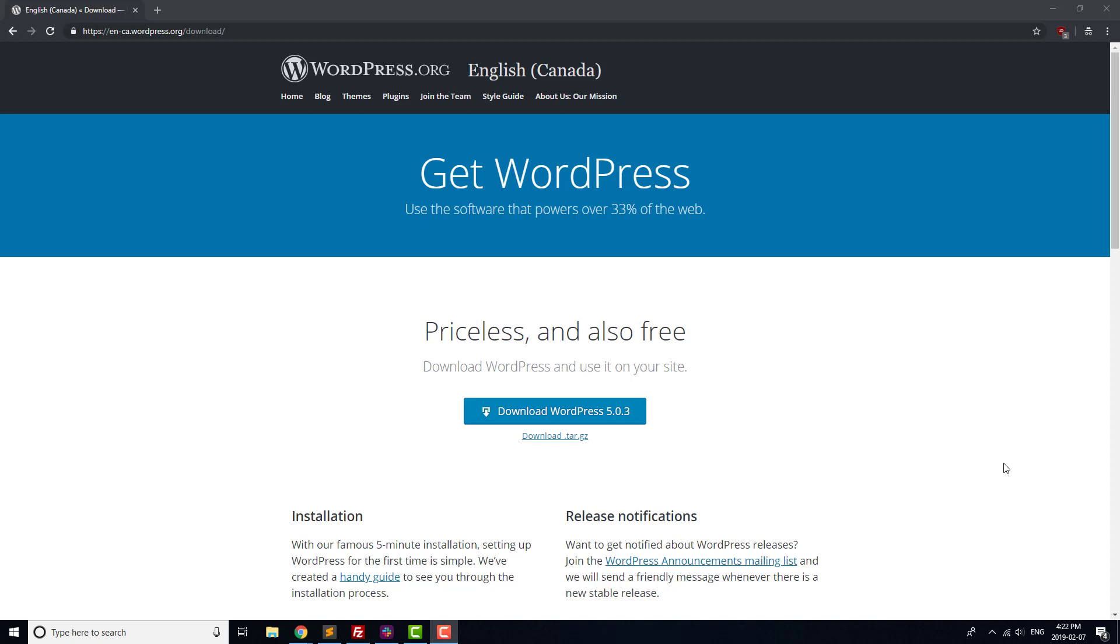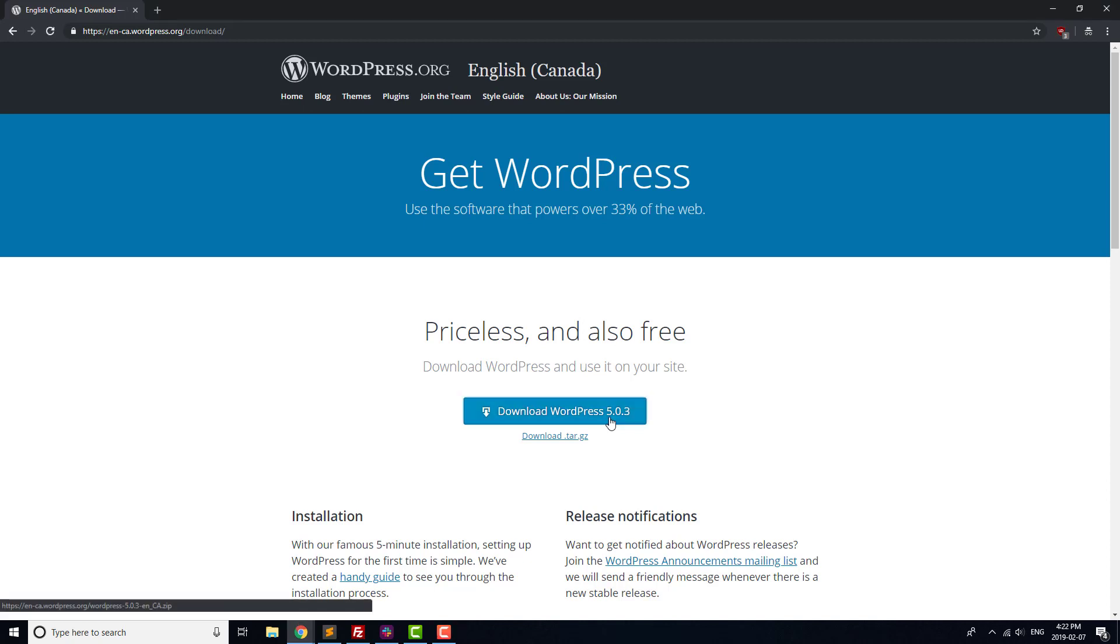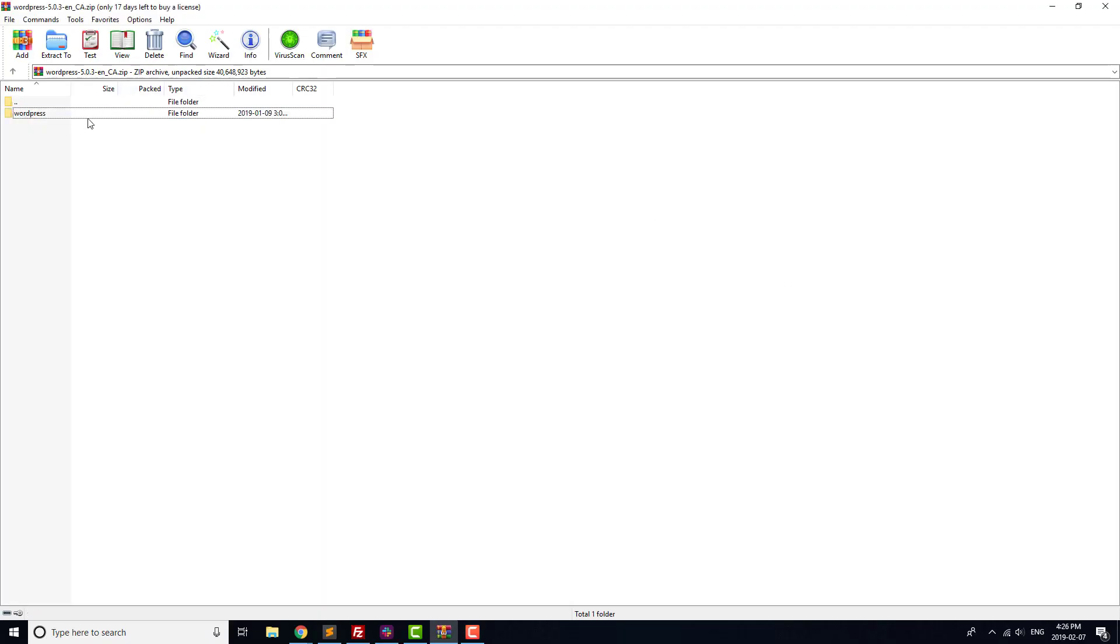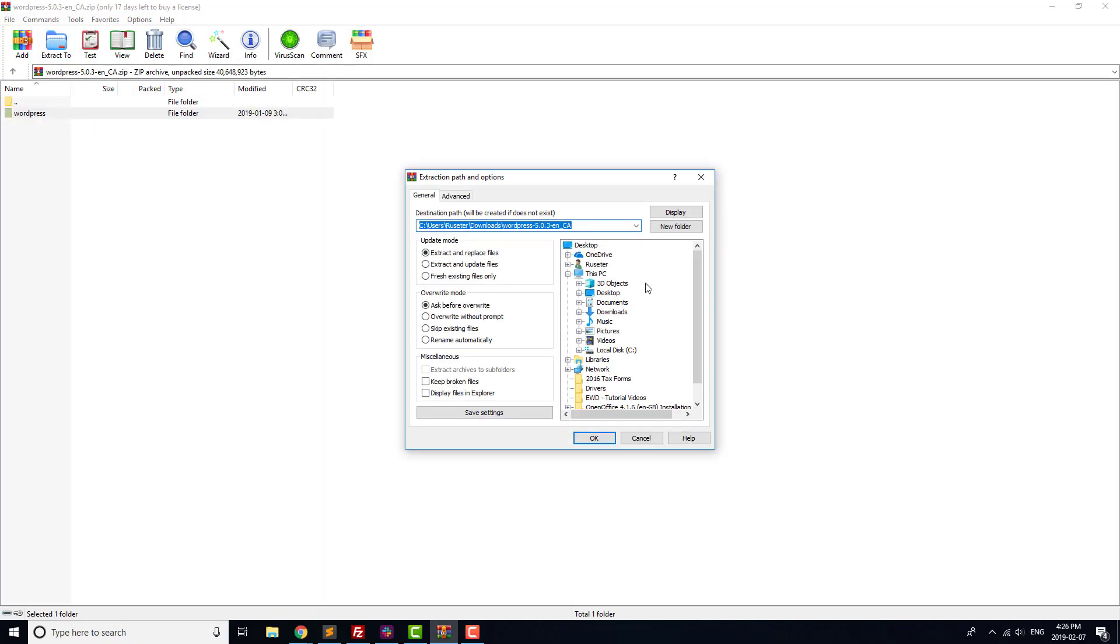There are a number of steps to this process. First off, we're going to download WordPress as a zip file from WordPress.org. Once that's done, extract the files to a WordPress folder on your desktop.